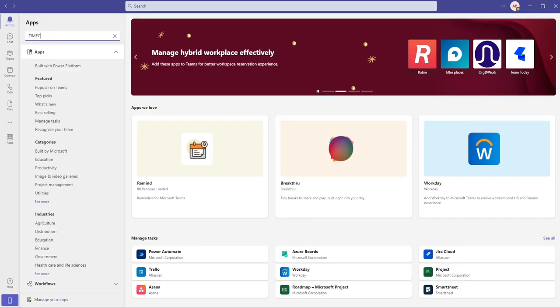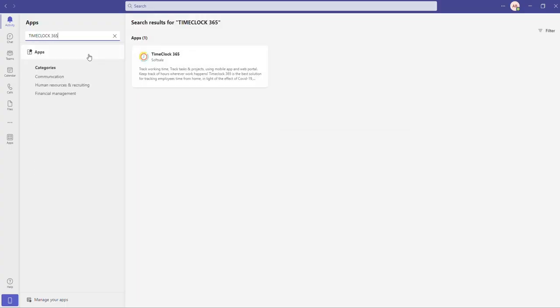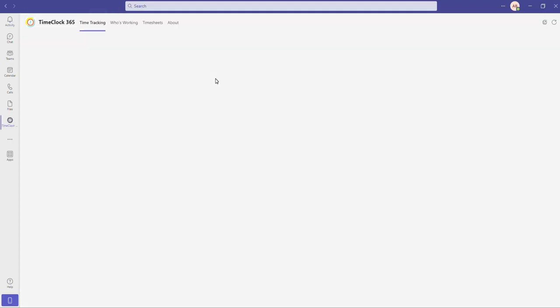First, let's install the app. We're going to the apps section inside Microsoft Teams. Search for TimeClock365 and click on add.